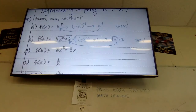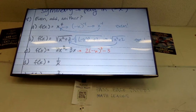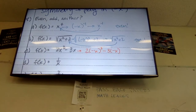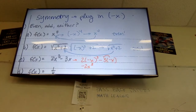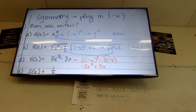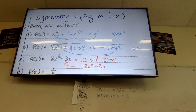Next one: I plug in negative x for all my x's — so I get 2 times negative x to the third minus 3 times negative x. Negative x to the third stays negative, so I've got negative 2x to the third. And negative 3 times negative x is plus 3x. Is this the exact same as what we started with? No. Are all the signs opposite? Yes — that makes it odd.